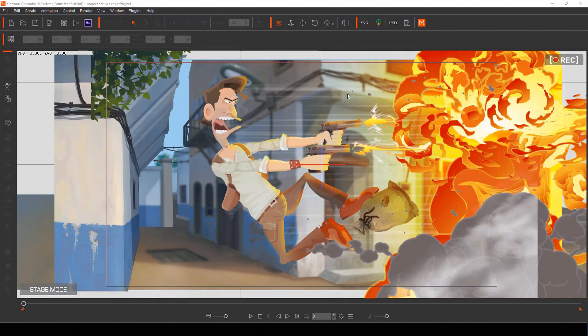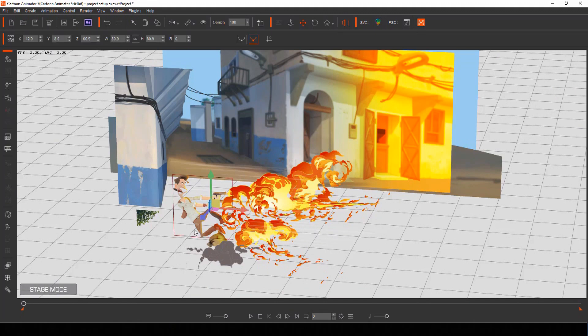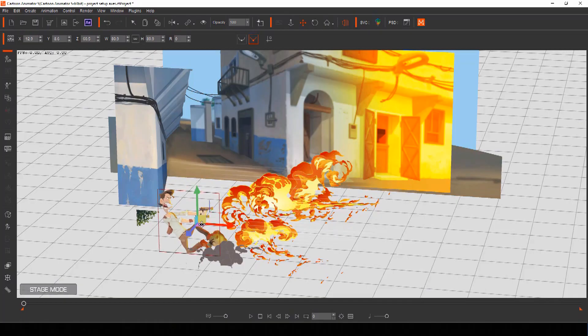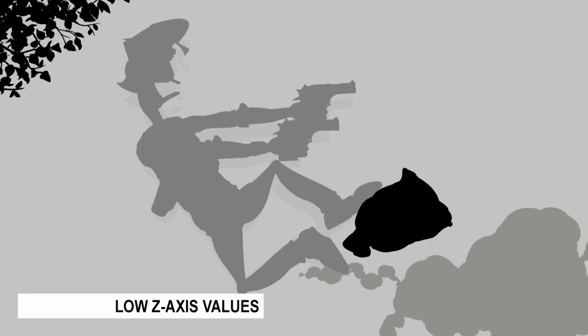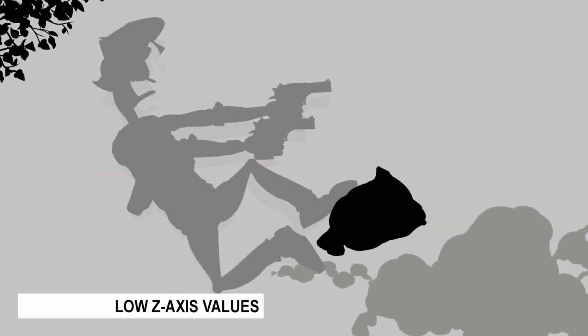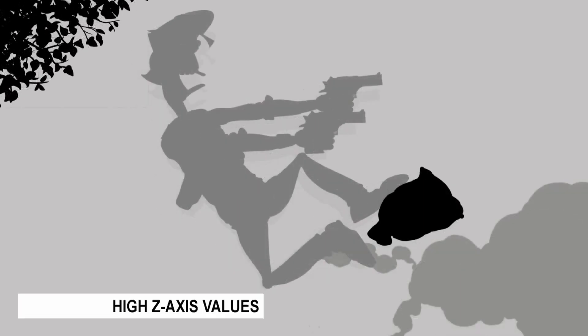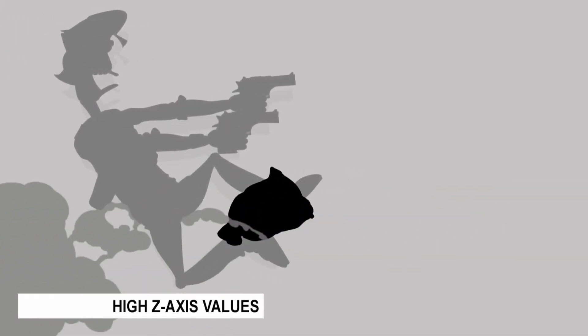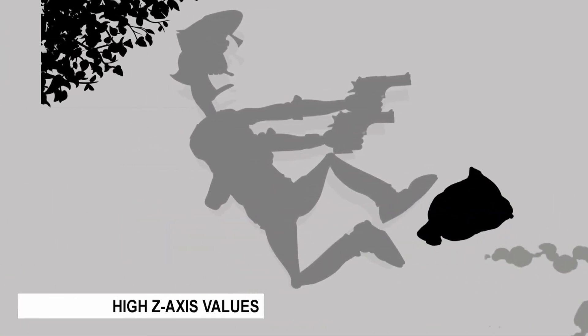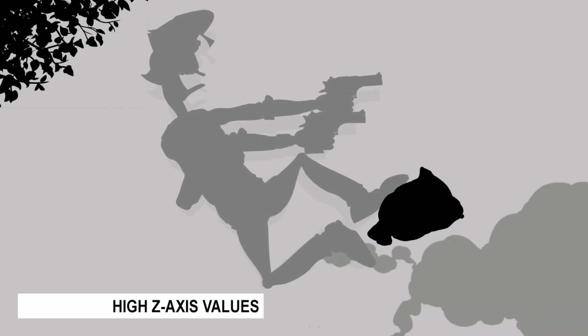You can switch to cartoon animators 3D view at any time to see where all your layers sit in relation to each other and even move them about within this view for more control. The greater the distance between the Z axis value of objects in relation to each other, the further apart they will appear and the more noticeable the 3D feeling of your motion comic panel will be when you pan or zoom around your camera.